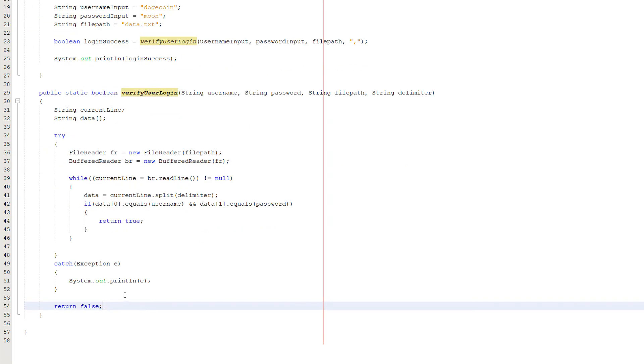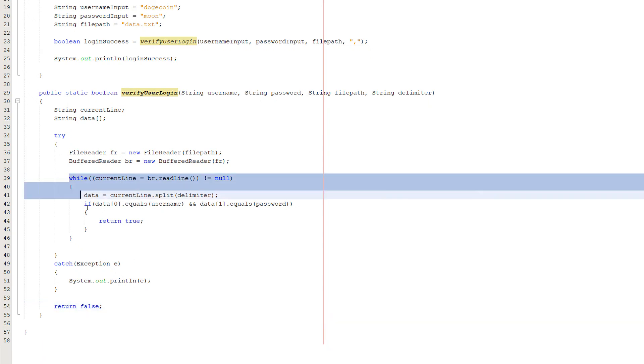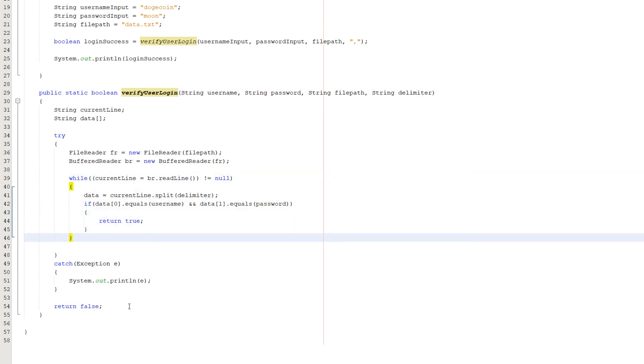After the try-catch statement, just do return false because if an error has occurred then we can't find a match. If we loop through the whole file and can't find a match, we also want to return false, and that's it for the function.